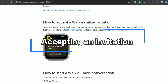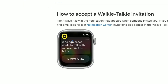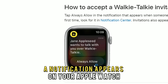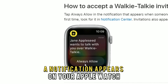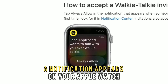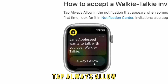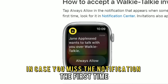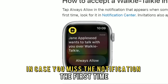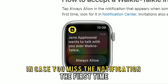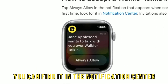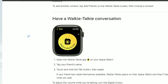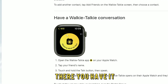Accepting an Invitation: When someone invites you, a notification appears on your Apple Watch. Tap Always Allow. In case you missed the notification the first time, you can find it in the Notification Center.